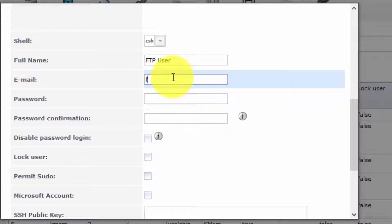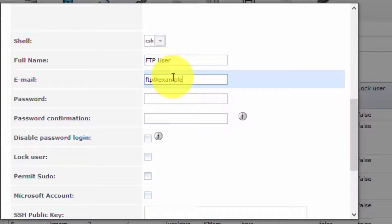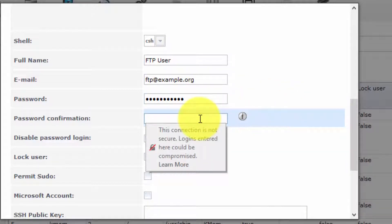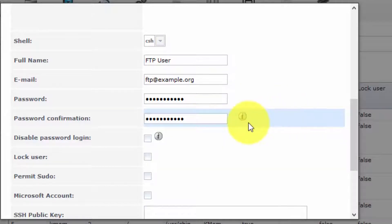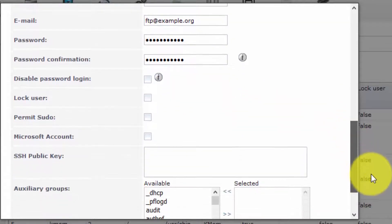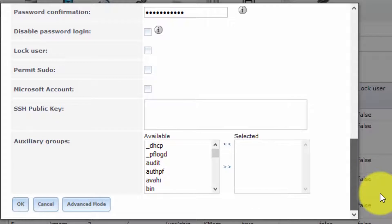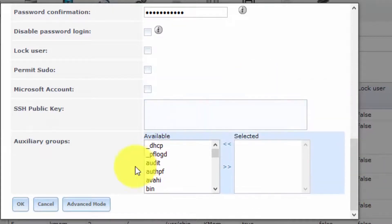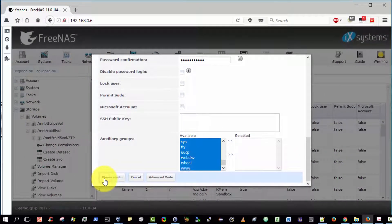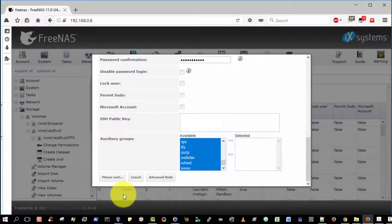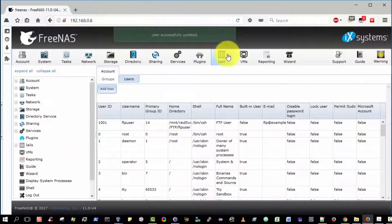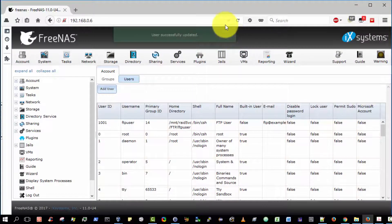We're going to type a password. I'm literally going to type FTP password. This is purely for demonstration purposes. We're going to leave the remaining settings as the default values and then select OK to put those actions into effect. User successfully updated.